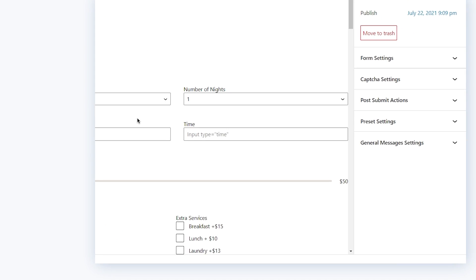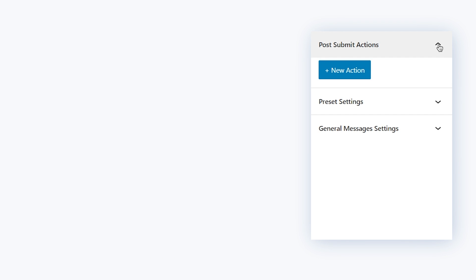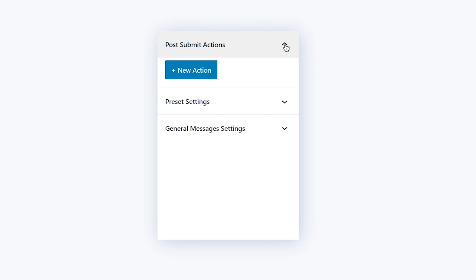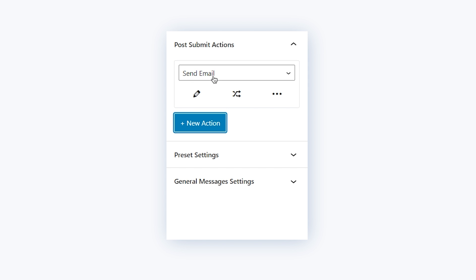These settings can be found right here under the post-submit actions tab. First thing we need to do is to click on the new action button to see what options it has to offer.